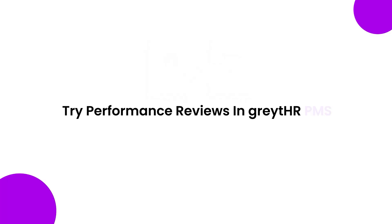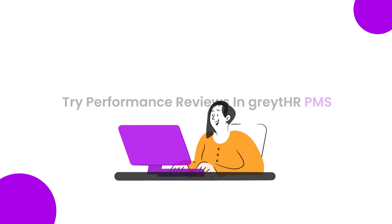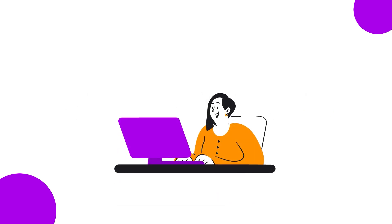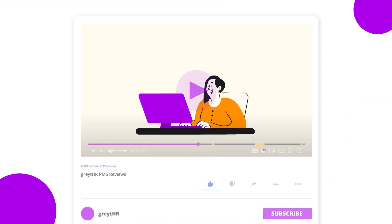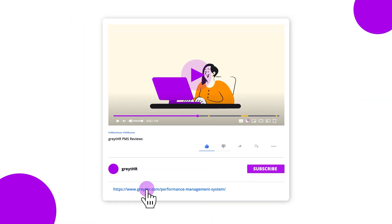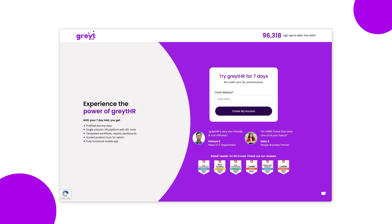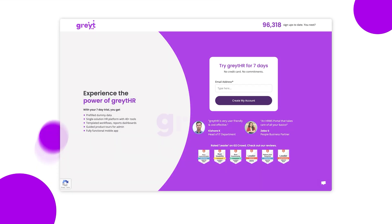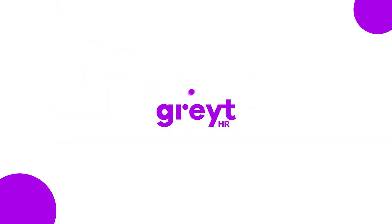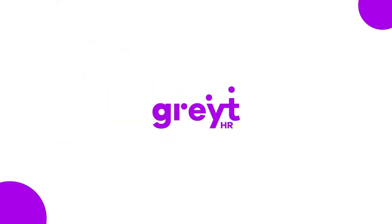That's all. Try Performance Review in Great HR PMS. Don't just take our word for it. Click the link to start your free trial and see the difference for yourself, or contact our support team today to take the first step towards a more productive and engaged workforce.